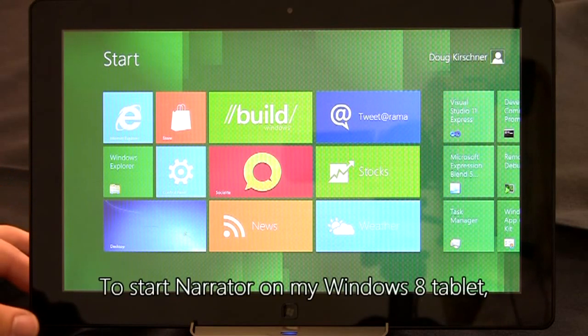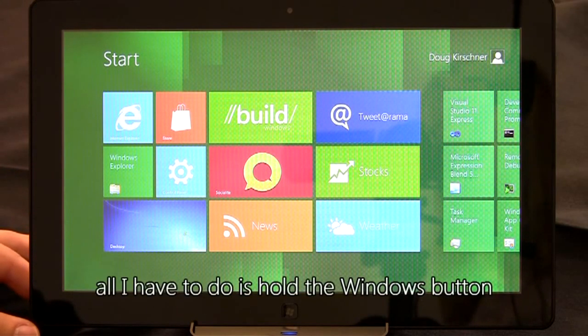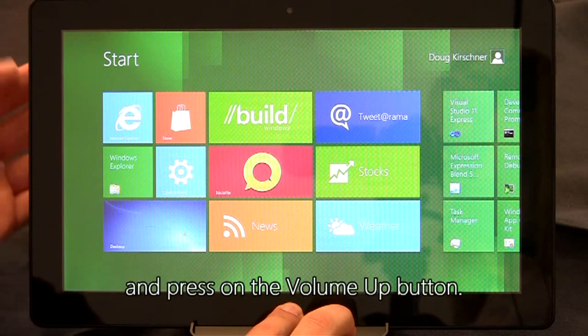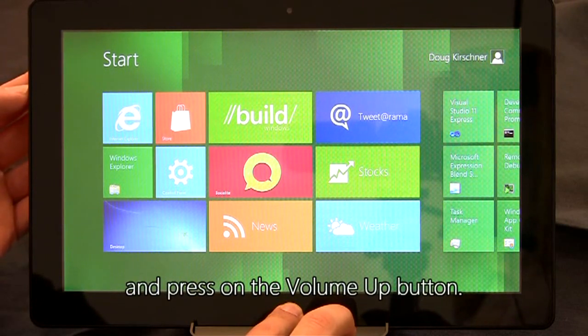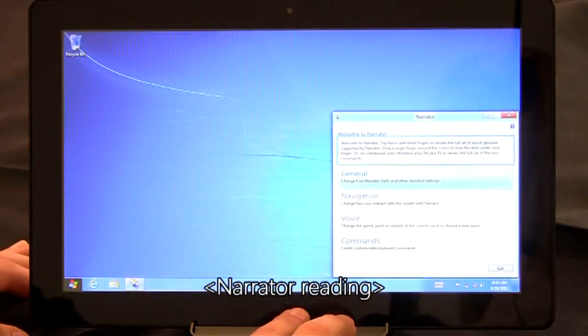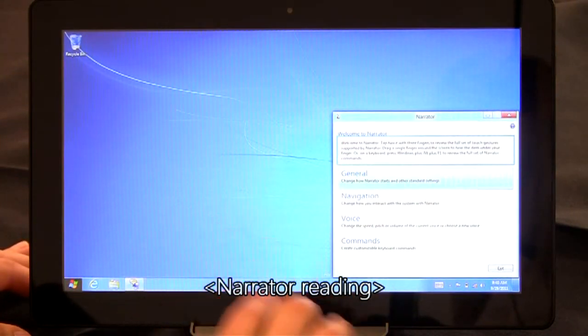To start Narrator on my Windows 8 tablet, all I have to do is hold the Windows button and press the volume up button. Narrator window, focus on welcome to Narrator.